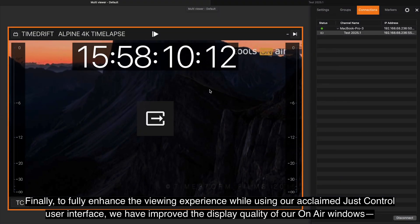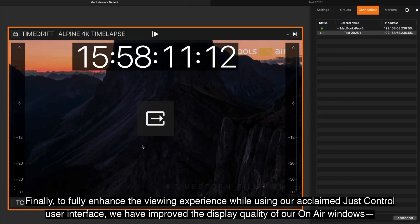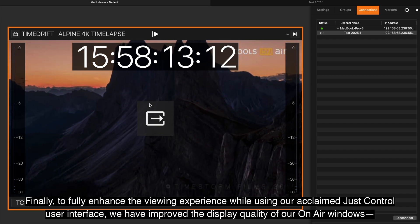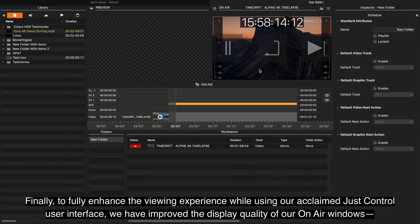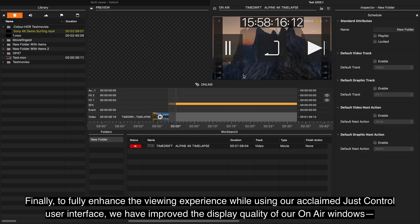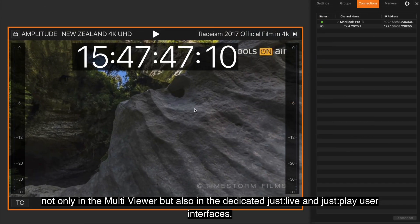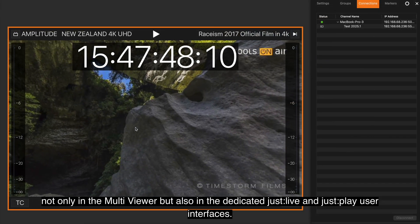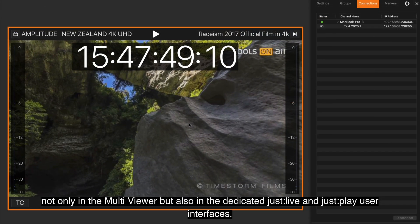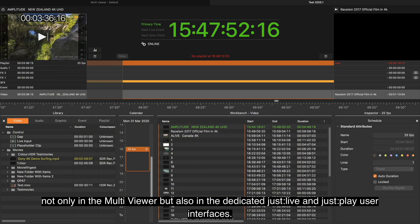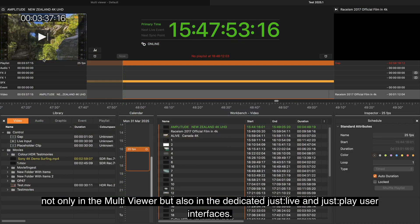Finally, to fully enhance the viewing experience while using our acclaimed JustControl user interface, we have improved the display quality of our on-air windows, not only in the multi-viewer, but also in the dedicated JustLife and JustPlay user interfaces.